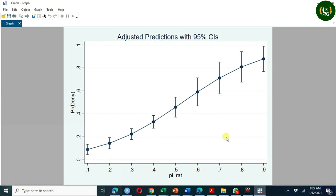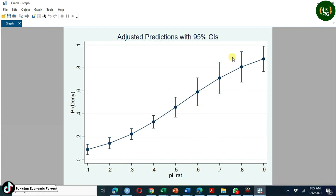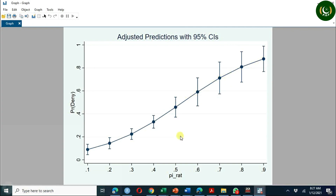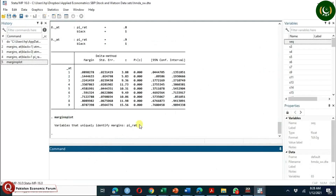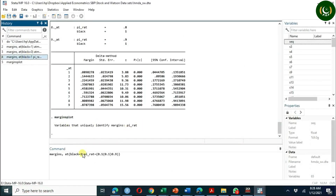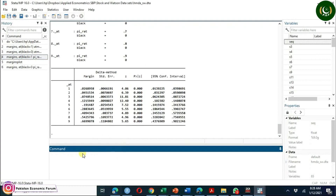Higher the payment-income ratio, the higher the probability of loan denial. Now comparing with the white applicant, you observe probabilities on the vertical axis of around 0.8, 0.9, 0.7, 0.6, and 0.4 against various payment-income ratios for the black applicant. These are the predicted probabilities — though you observe only 0 or 1 in the data. Now let's run the same margins command for white (black equal 0) and compare the resulting graph.